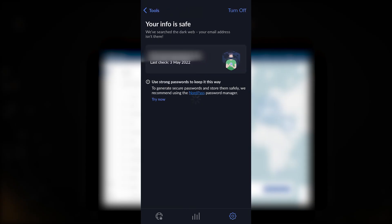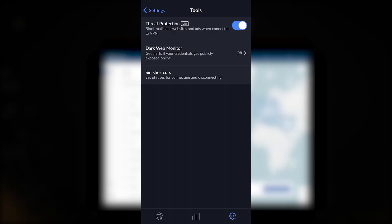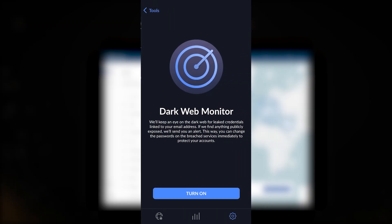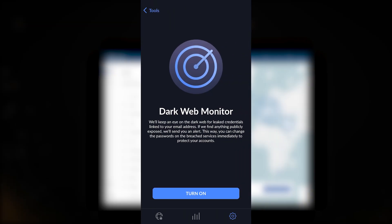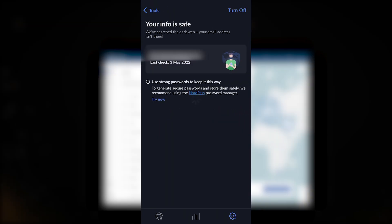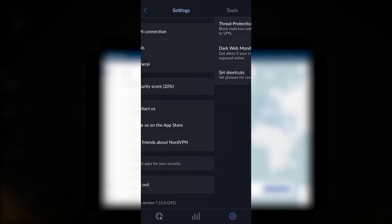Threat Protection will block malicious websites and ads when connected to the VPN, and Dark Web Monitor will alert you if your credentials get publicly exposed online. These are always good to just keep on at all times, there's no reason to turn these off. It's definitely pretty useful.